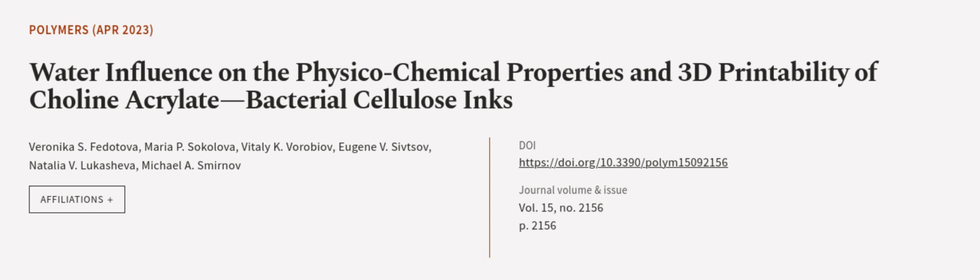This article was authored by Veronica S. Fidatova, Maria P. Sokalova, Vitaly K. Vorobaev, and others.